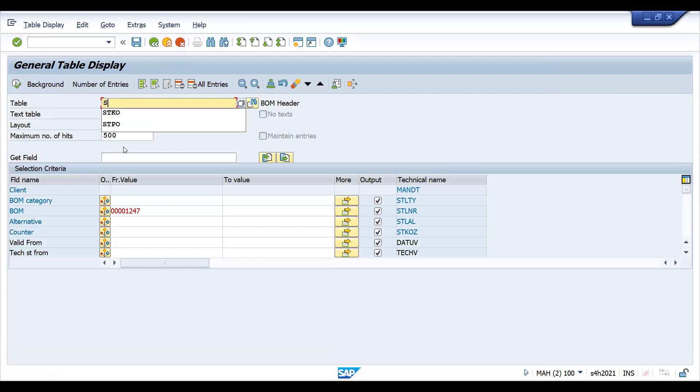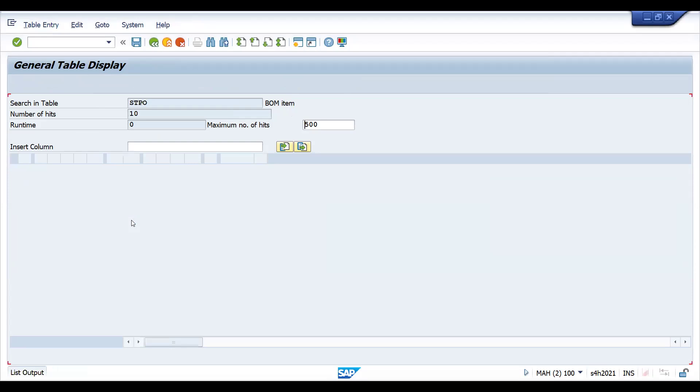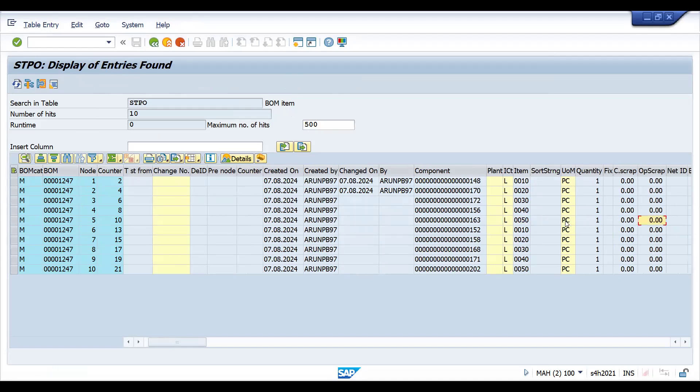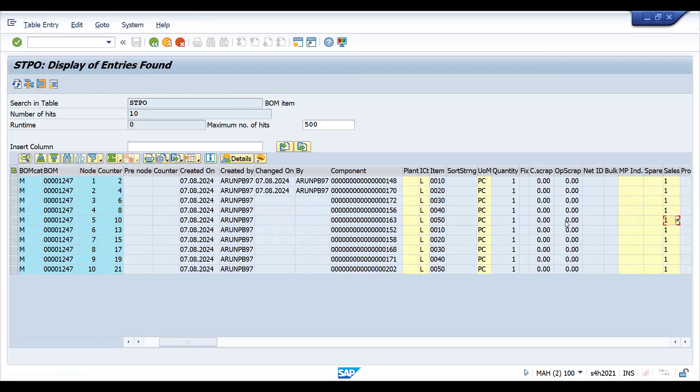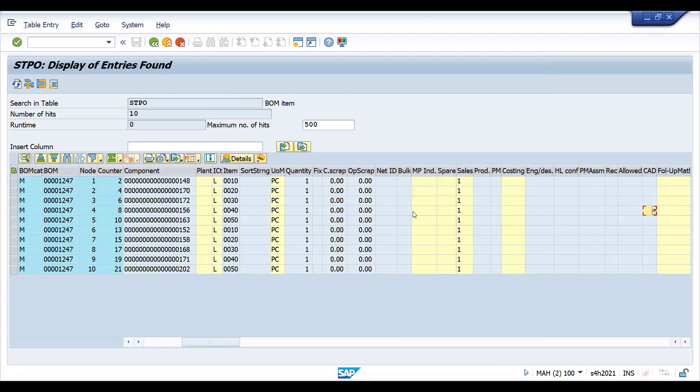Such a case, BOMs might be deleted. A lot of things will be there. Such a case, these tables will be useful. If you look at this specifically, more importantly you can see what is this M - material BOM. Standard and equipment, these are the different things. Two BOMs available for this material, two alternatives available. This is STPO. Let's see this.